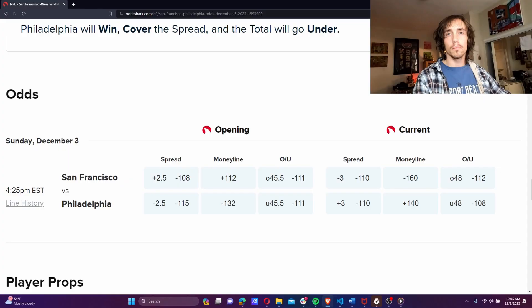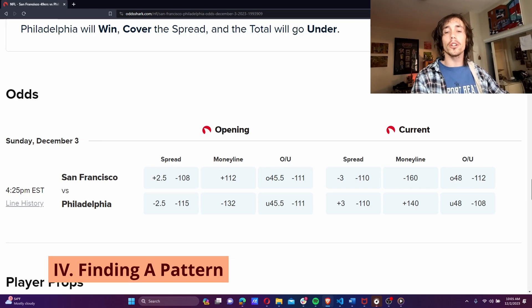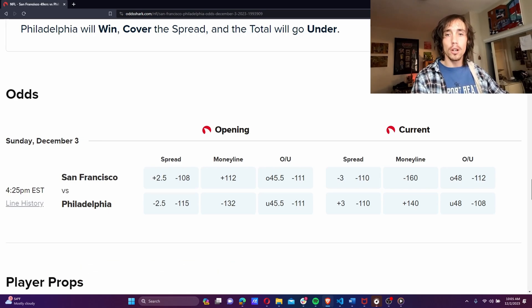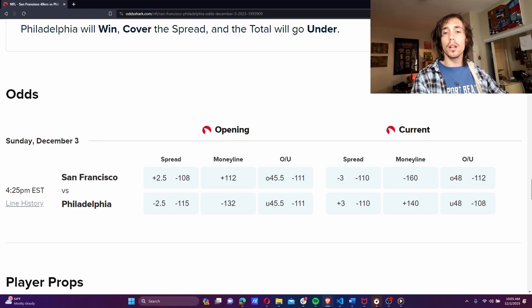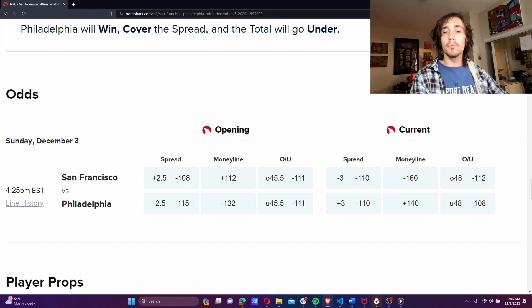My favorite tool to use for betting research is Oddshark, because they have so much data and information in one place. While looking at Oddshark, I noticed that the line often changes substantially between the open and the game time. Sometimes the favorite even switches teams.